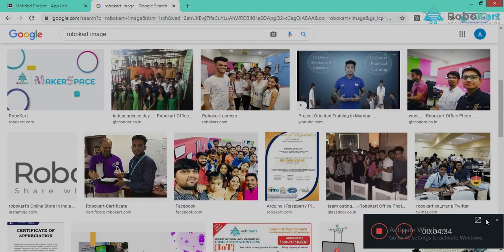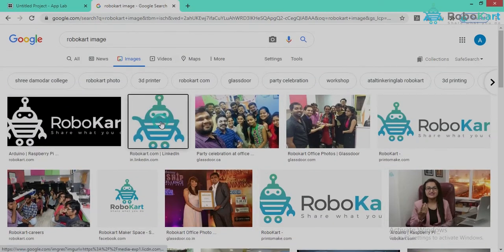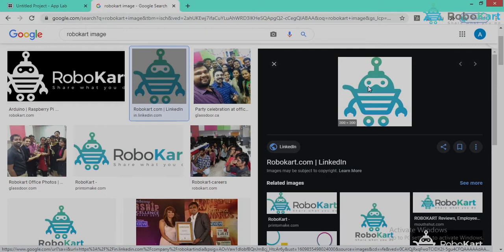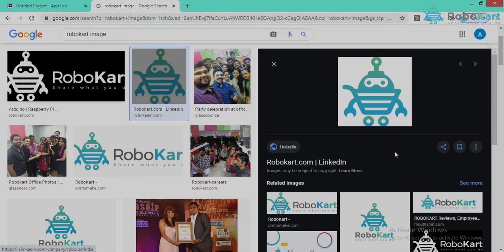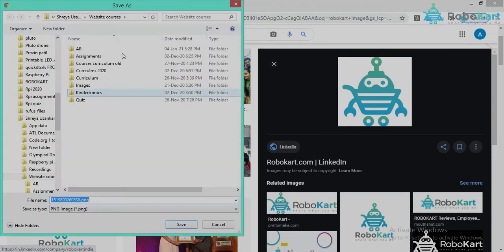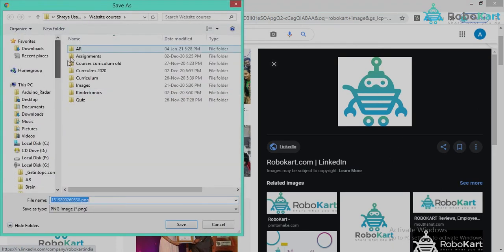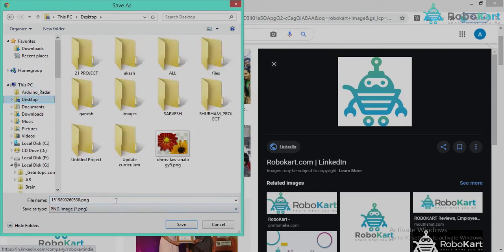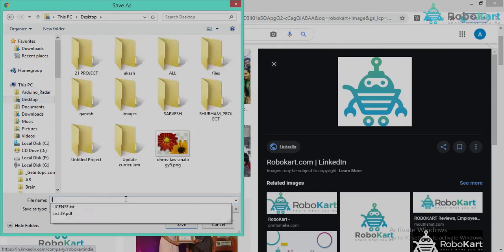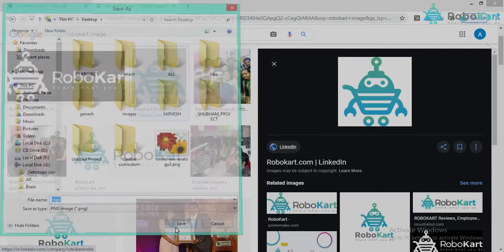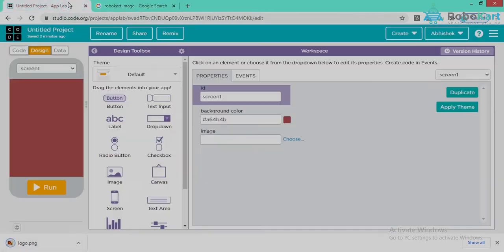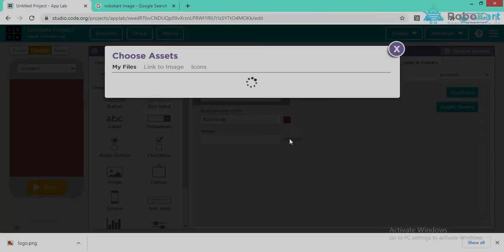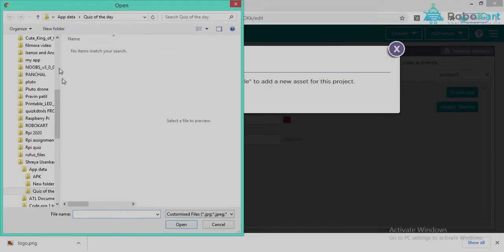You can download any image you want as a background. I am using the Robocart logo as my background, so I will save this image to my computer desktop. Before uploading, click on 'Choose,' then 'Upload a File,' and then select the file you want to upload.